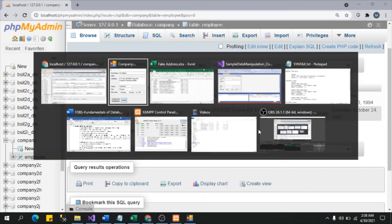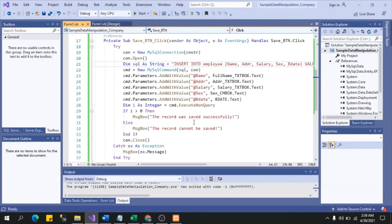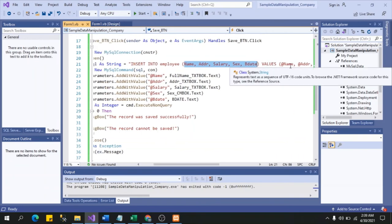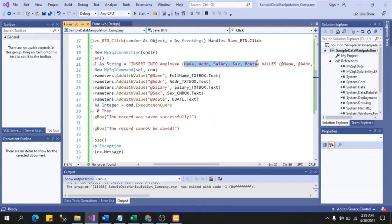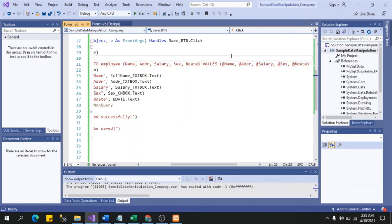If you look at the code, the order in which the fields are arranged in the INSERT INTO statement and the order of the parameters must match. If you accidentally swap ADDR with name, then the full name value will go into the address field. The order of your fields and values must correspond correctly.